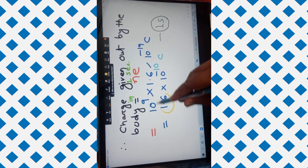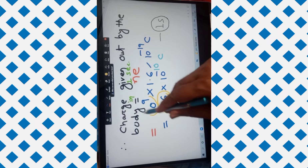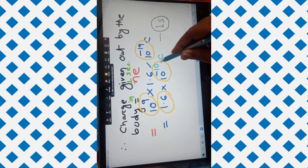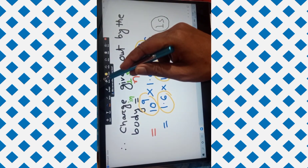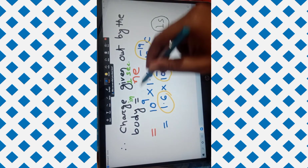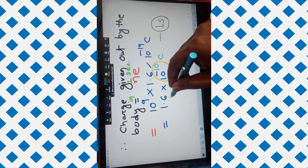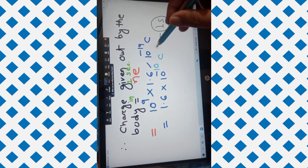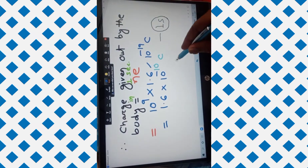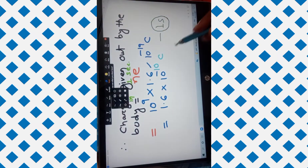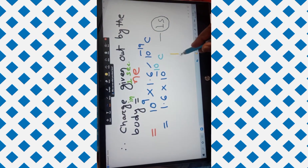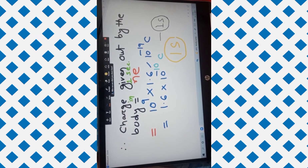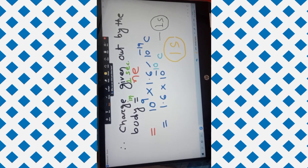So 10 to the power 9 and 10 to the power minus 19 gives 10 to the power minus 10. Therefore the total charge given out per second is 1.6 × 10 to the power minus 10 coulomb. In one second the body gives out 1.6 × 10 to the power minus 10 coulomb.